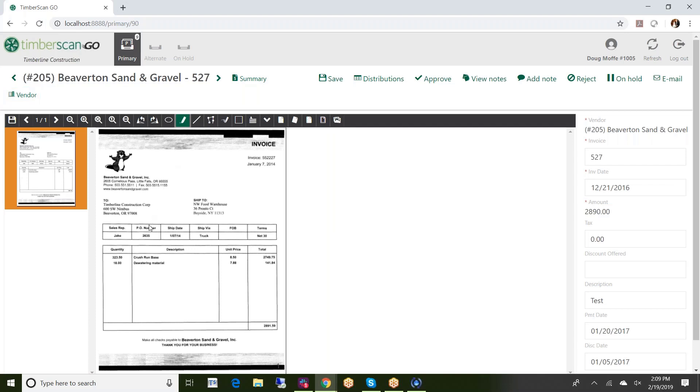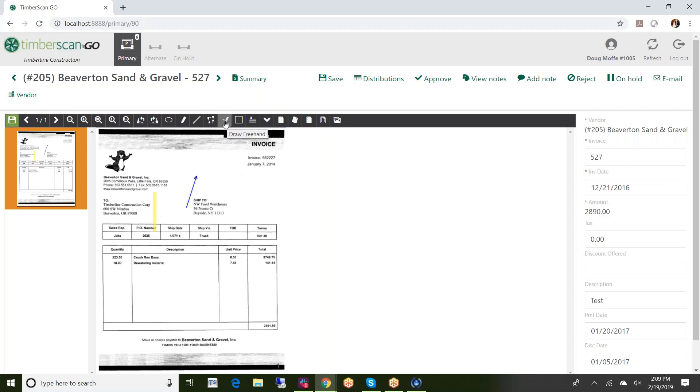We can do annotations, so if we wanted to put a sticky note on this we could do so, or if we just wanted to draw something on here we can do those types of things as well. All the annotation tools are available. We can freehand, so if I wanted to put something on here like this.